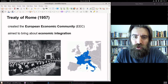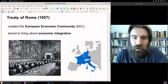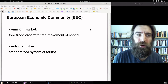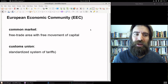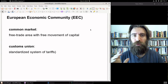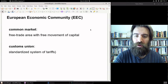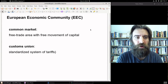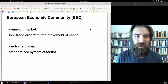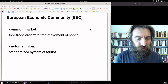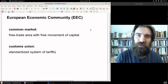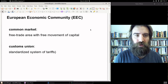The signatories to the Treaty of Rome were France, Italy, West Germany, Luxembourg, Belgium, and the Netherlands. The European Economic Community created a common market with free movement of capital, no capital controls, free trade, and no unusual trade barriers among members. There was a standardized customs union and a common set of economic institutions.